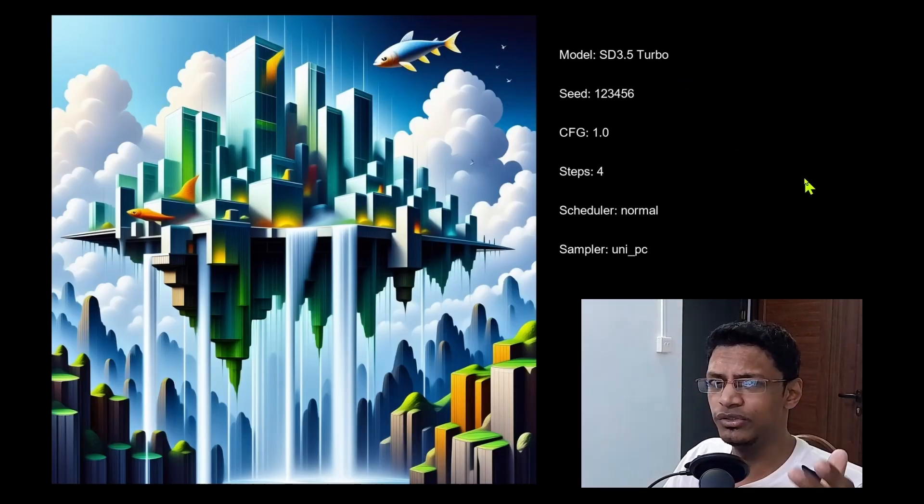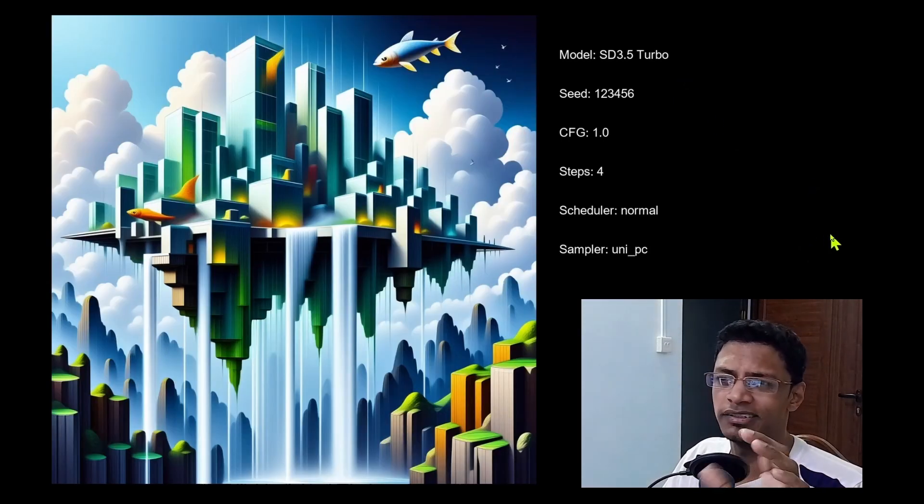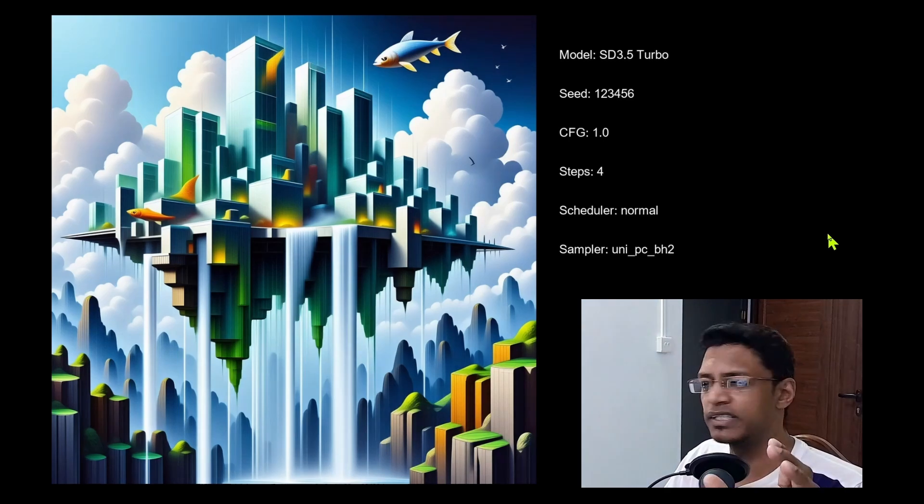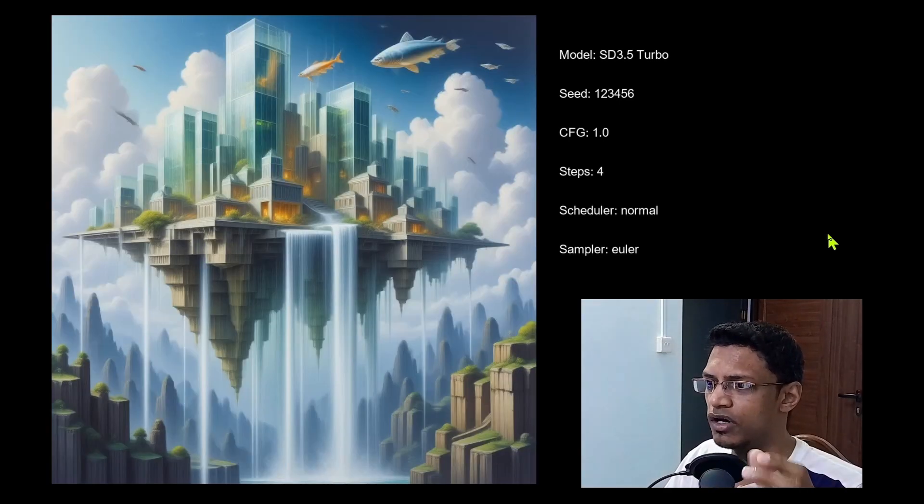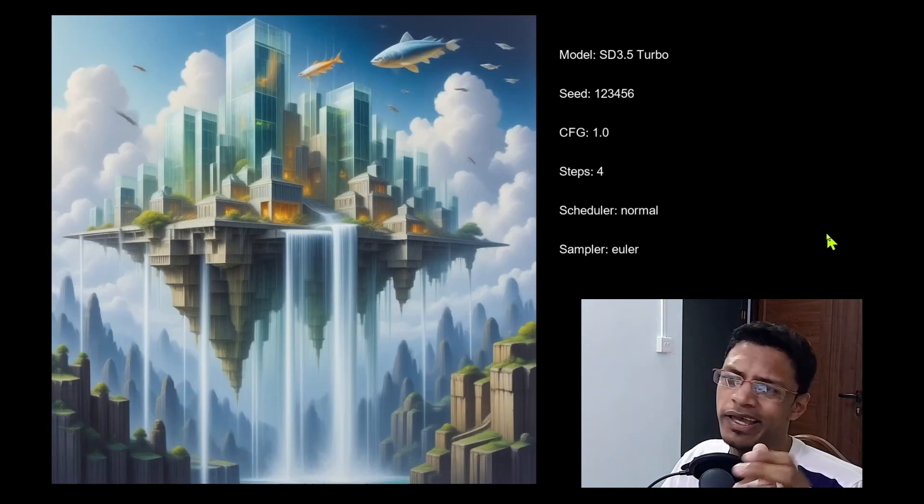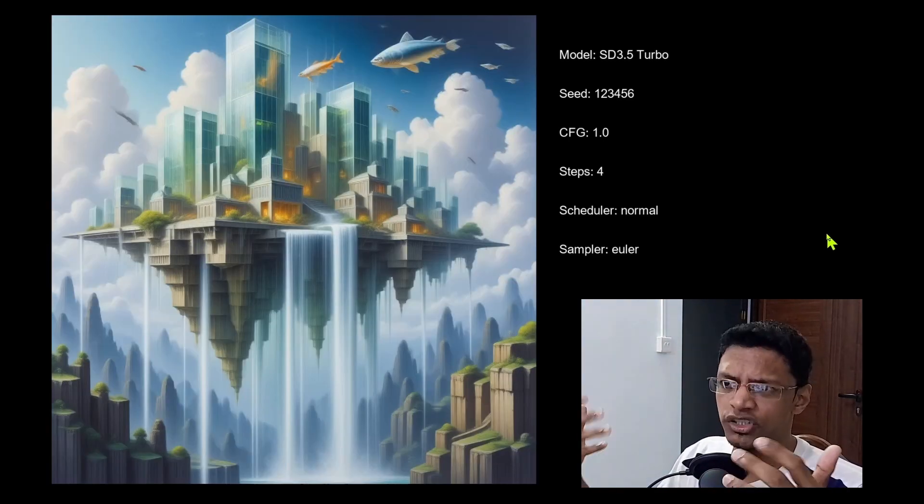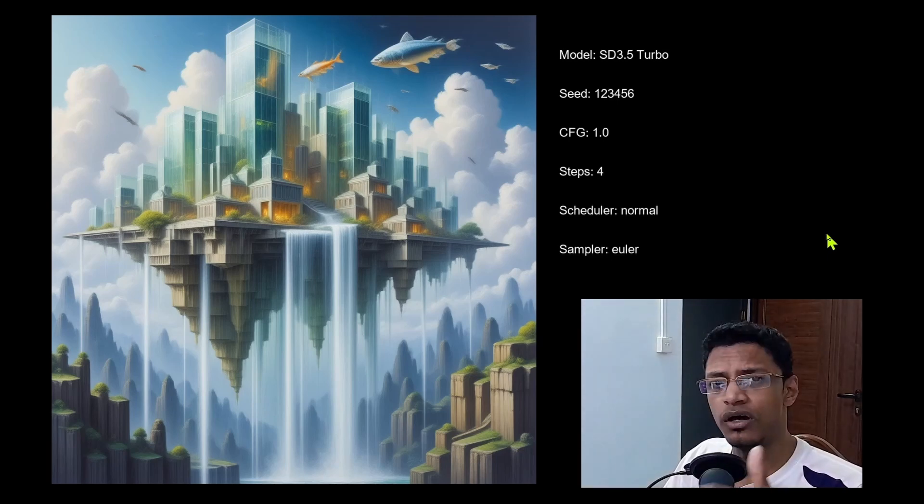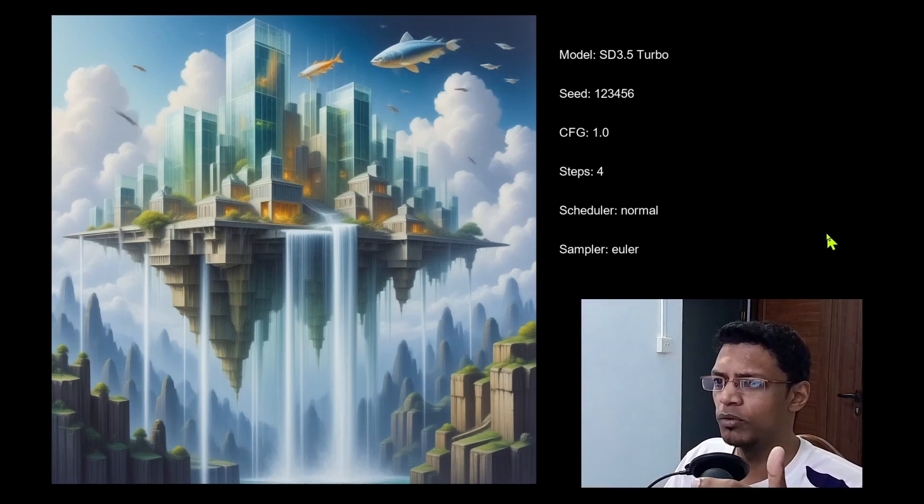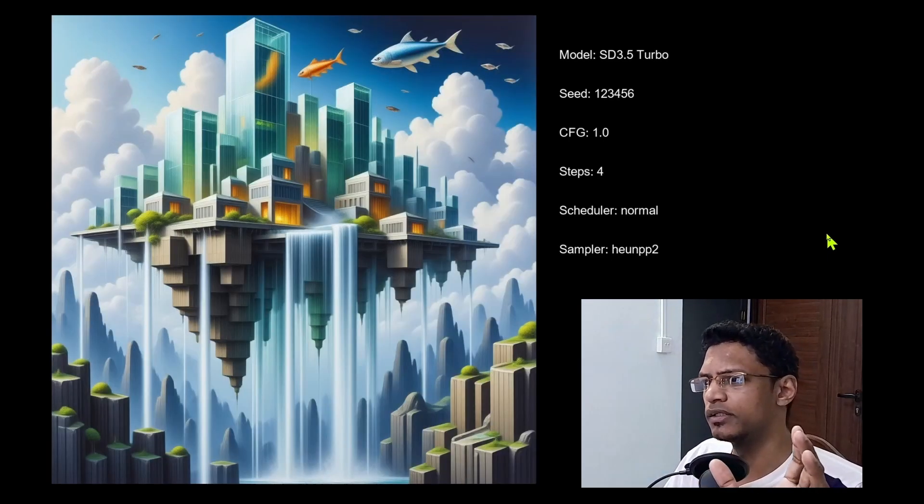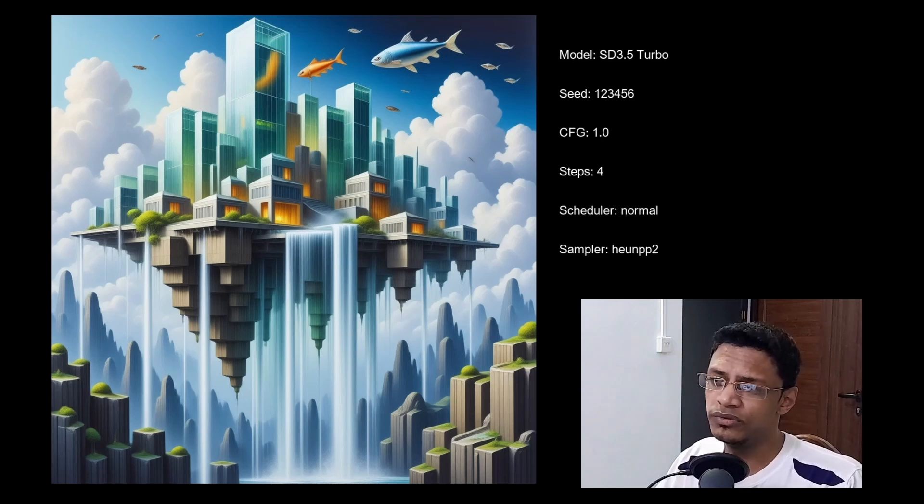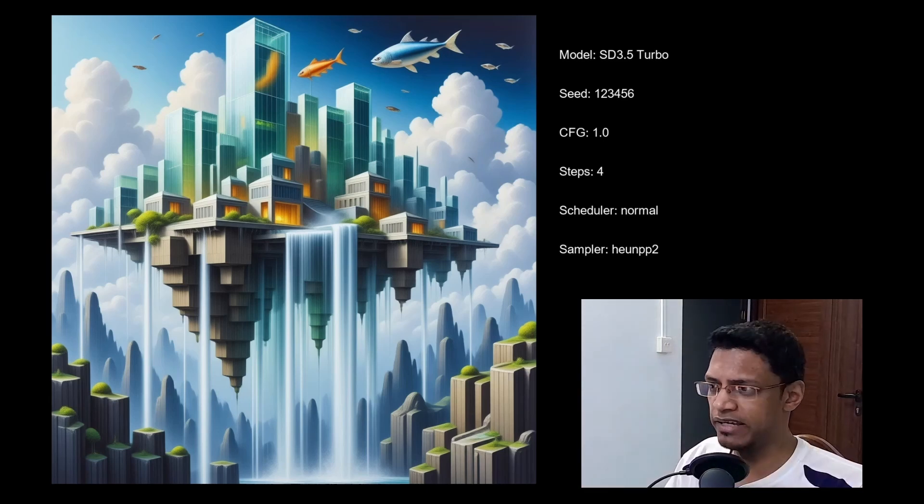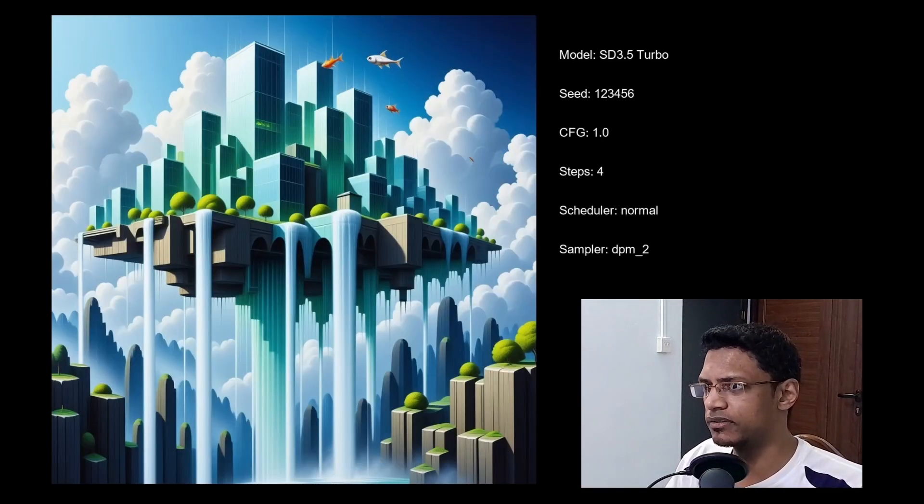Now for the UniPC, I found it too saturated. Same thing for the BH2 version. Now we enter the usable good result. So Euler plus normal give you good result. Then we have Hewn. Not sure how to say this honestly, but this also give good result.